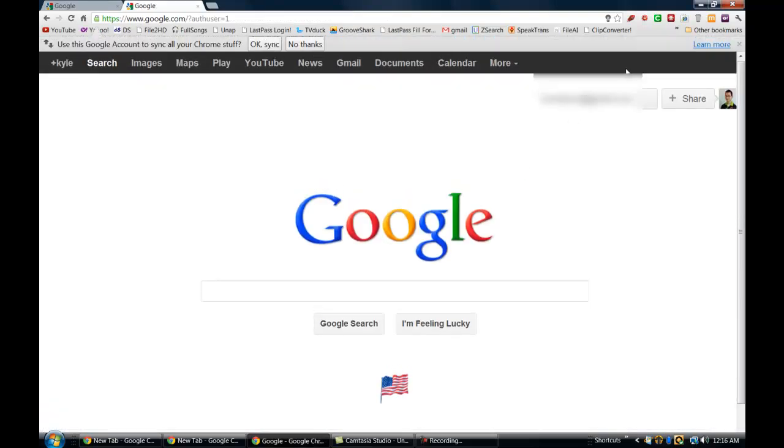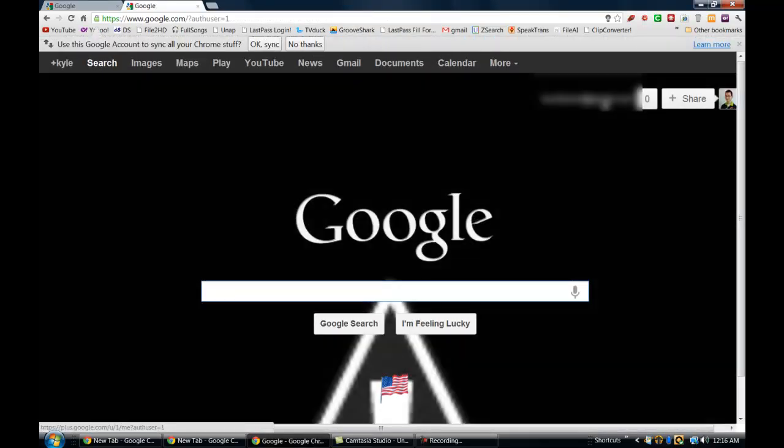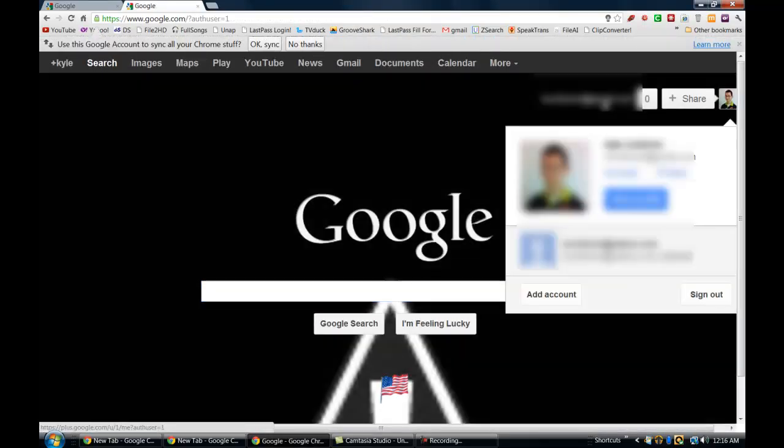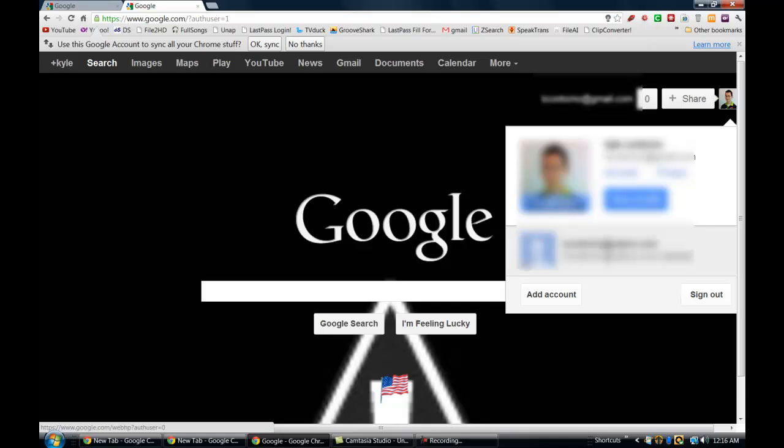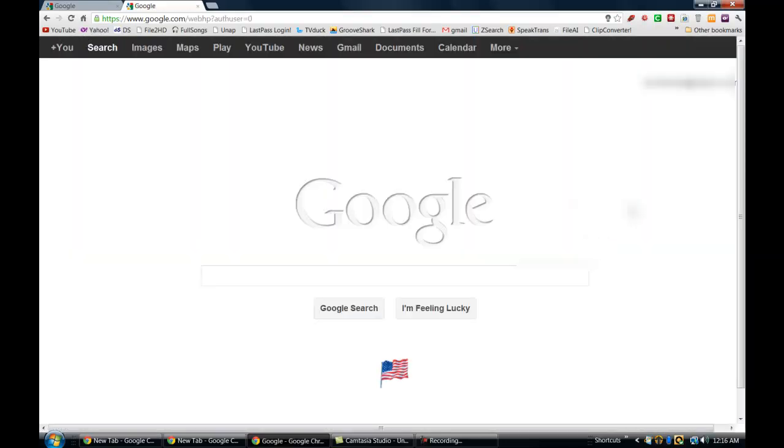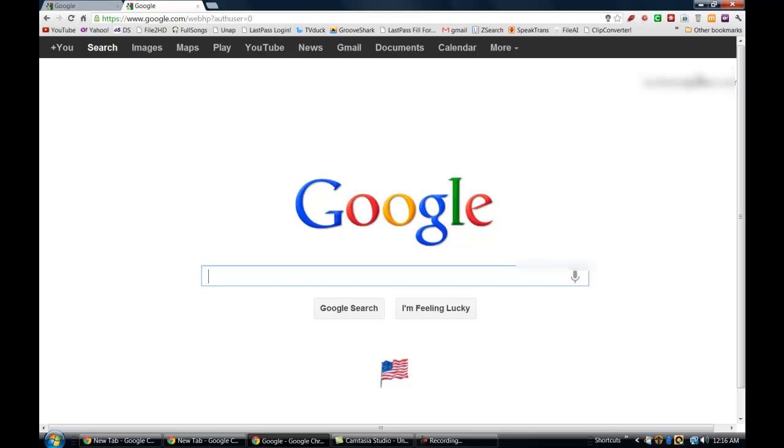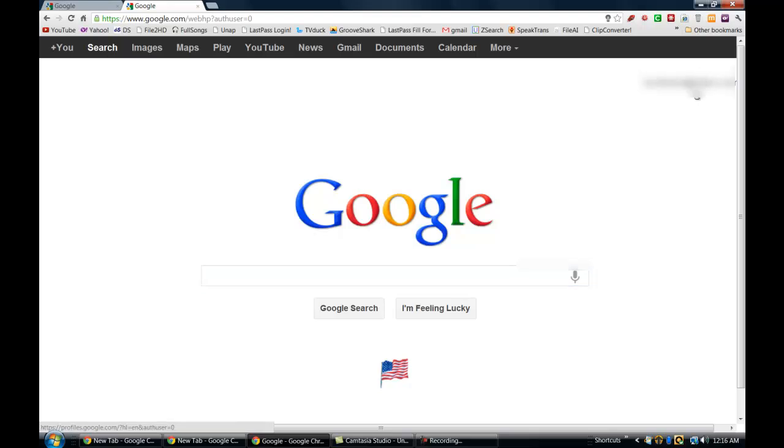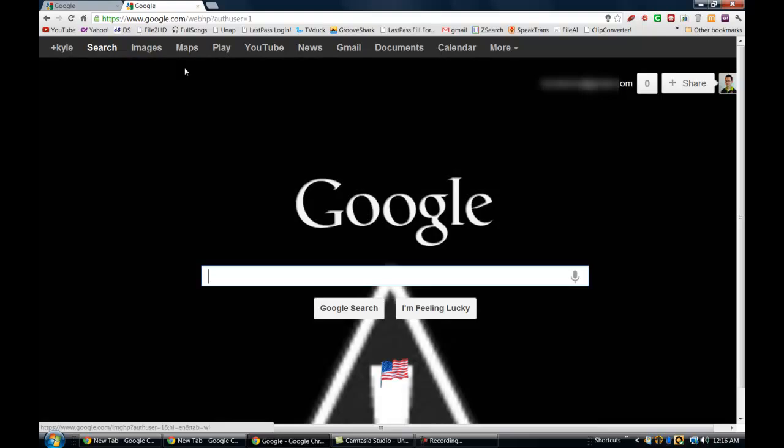And now you can see if you go back up to your Google page, if I click here, I've got two different accounts that I can view and I can switch and alternate back and forth between my two Google accounts anytime that I want, which is really nice.